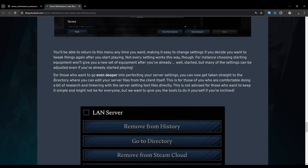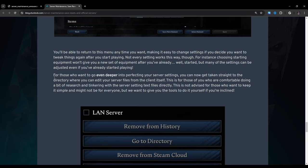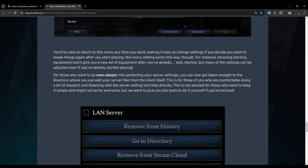You'll be able to return to this menu anytime you want, making it easy to change settings if you decide you want to tweak things again after you start playing. Not every setting works this way, though. For instance, choosing starting equipment won't give you a new set of equipment after you've already, well, started, but many of these settings can be adjusted even if you've already started playing. For those who want to go even deeper into perfecting your server settings, you can now get taken straight to the directory where you can edit your server files from the client itself.